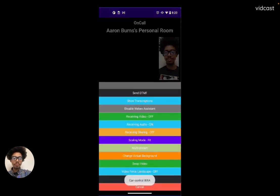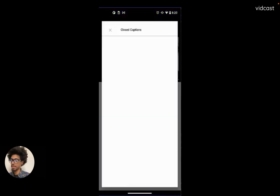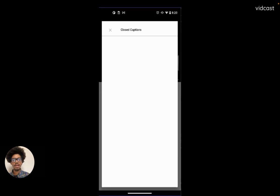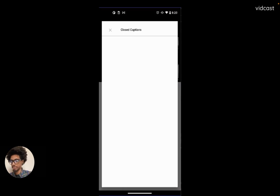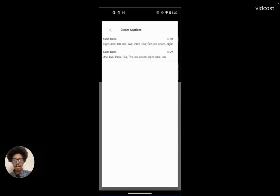Now we'll enable WebEx Assistant so that we can get our transcripts. In this period of time it took about 20 seconds for me to get my first response. I counted to ten, then did it again, and then I'm sure I started saying delightfully nerdy things. Let's give that a second and see what WebEx Assistant was able to transcribe. It's got some numbers there that I was counting out as a test.